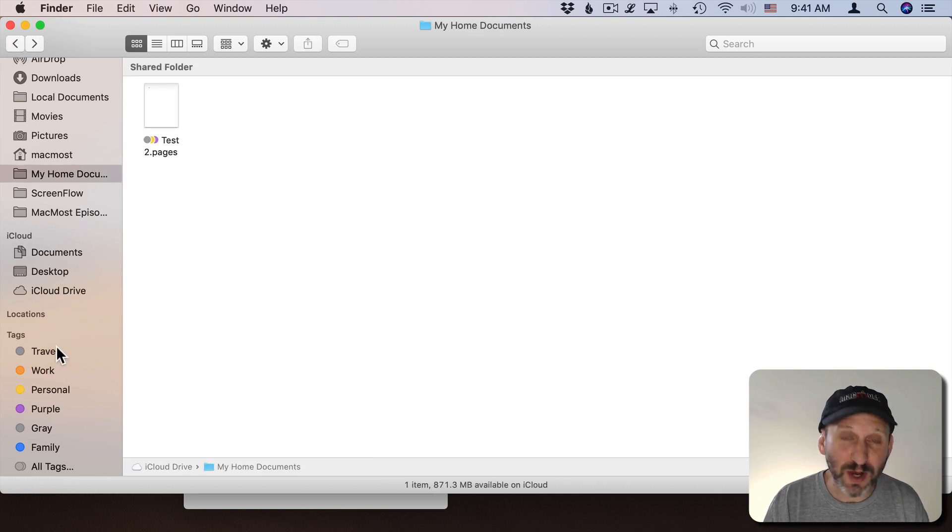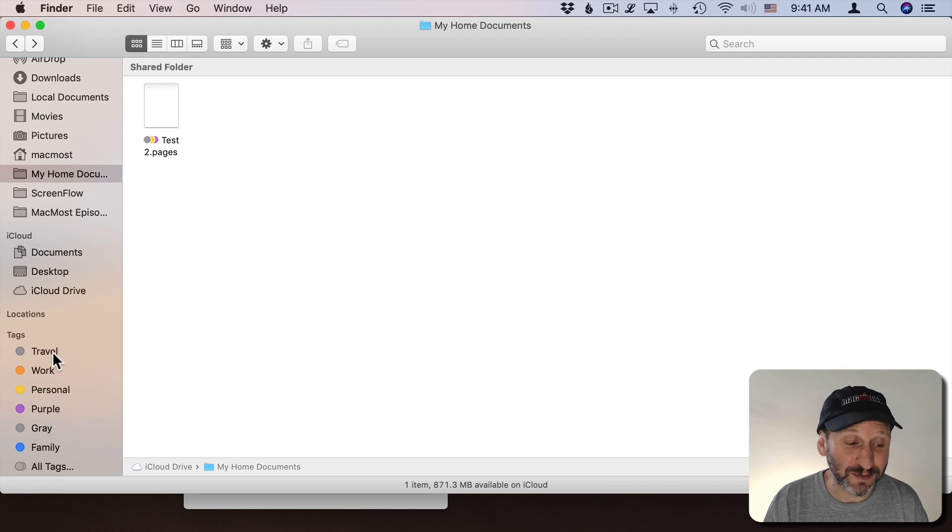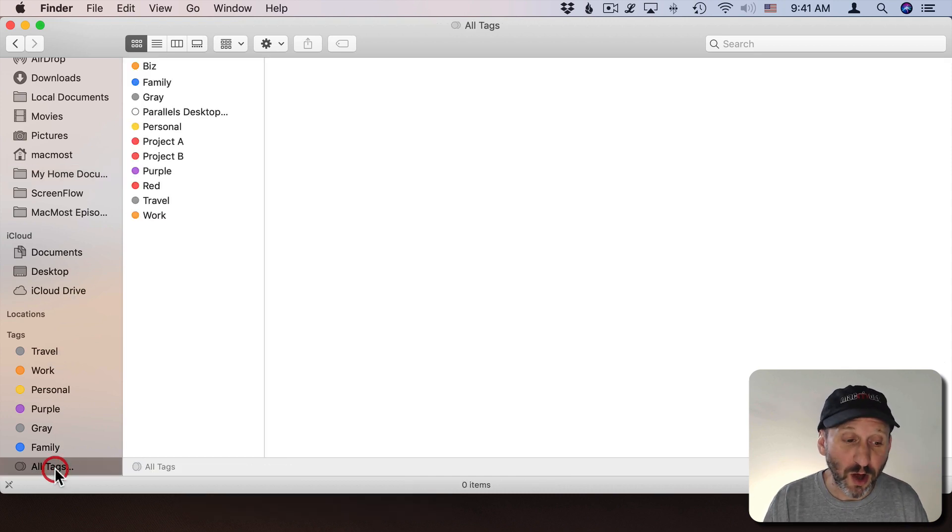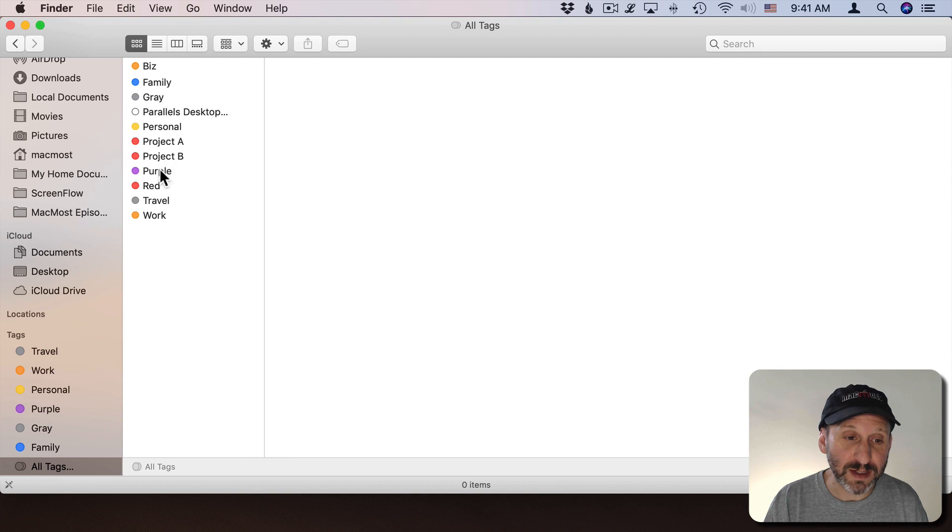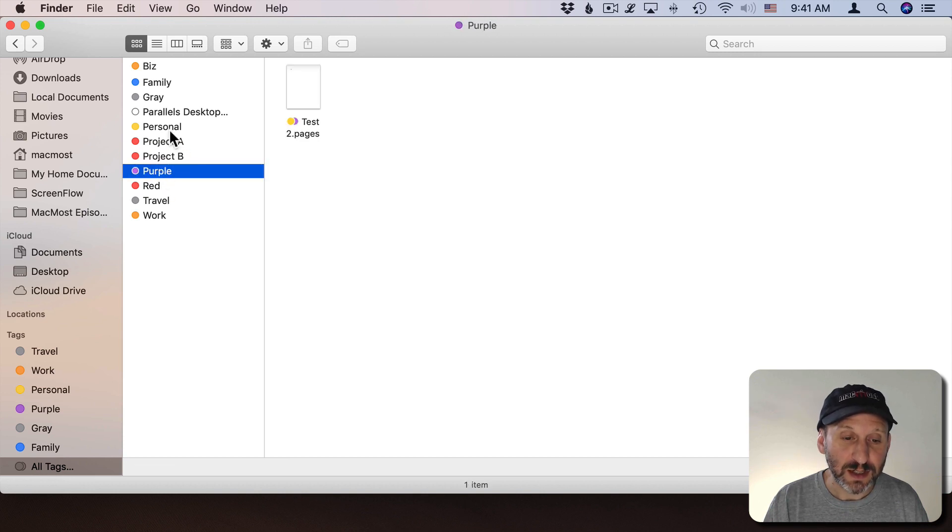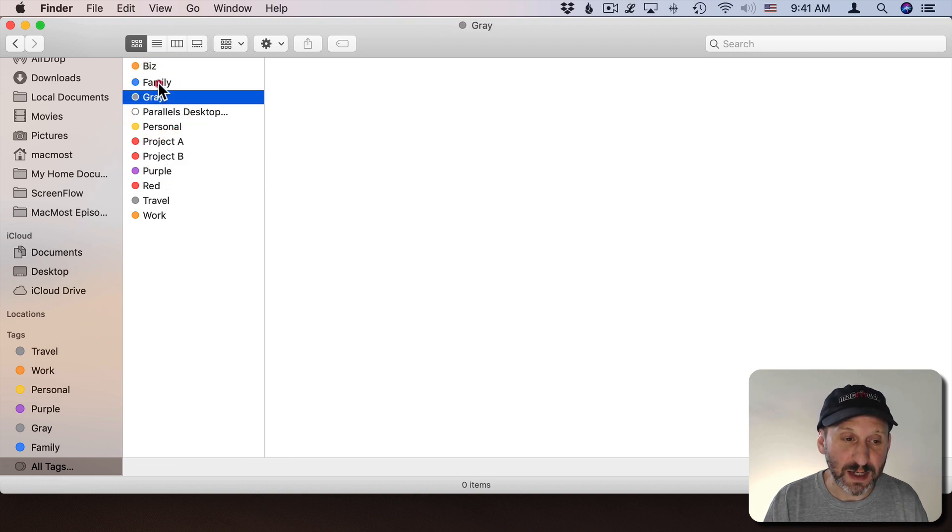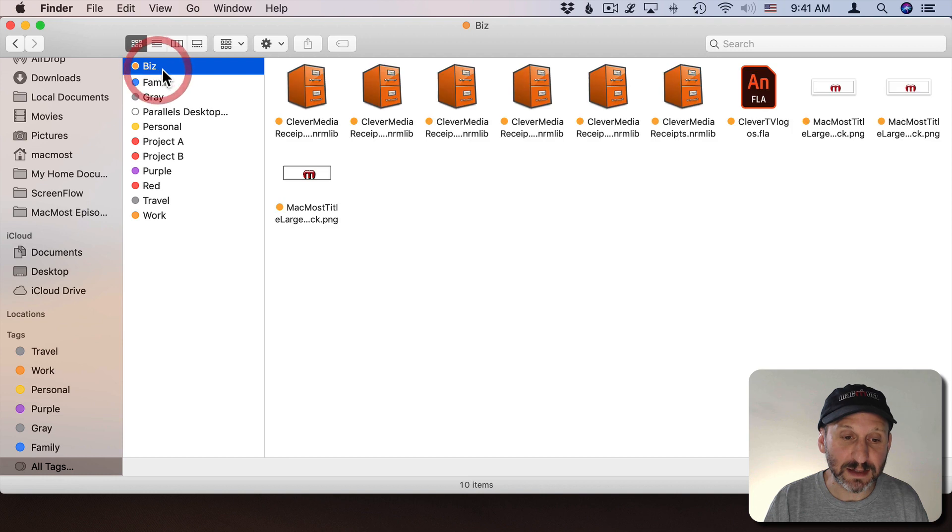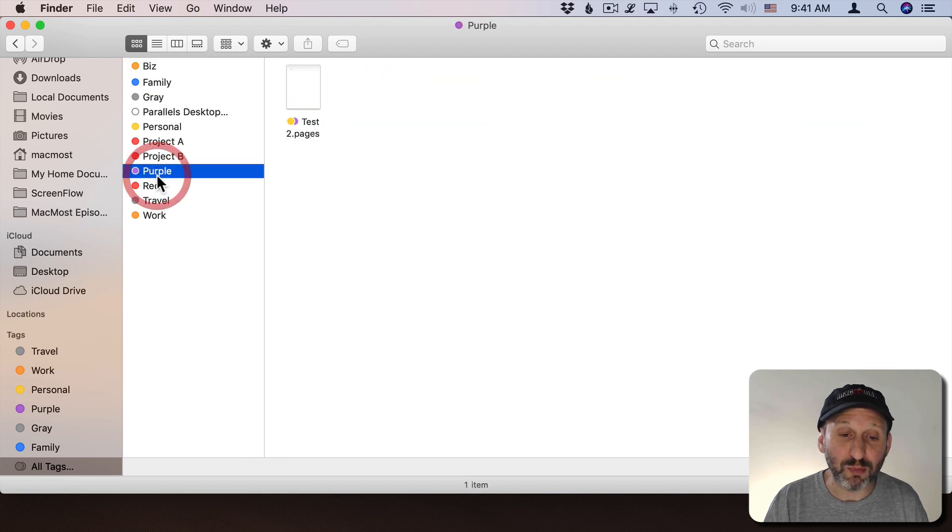So these are kind of like Smart Folders that just list files that have that tag applied. You can also click on All Tags here and it will show all the different tags and you can select it and see all the different items in that tag. It's kind of a little tag browser that you can use.